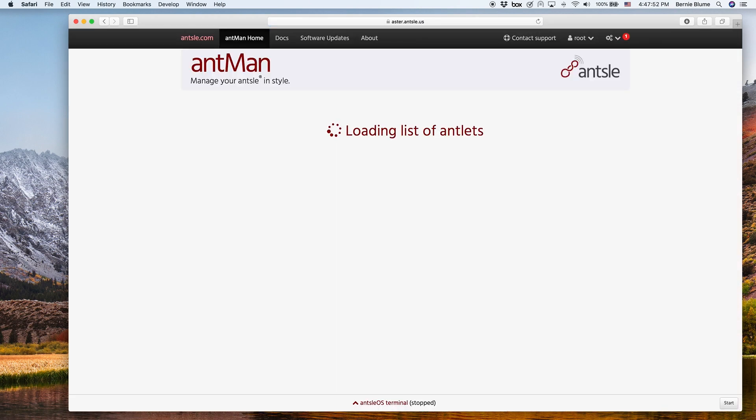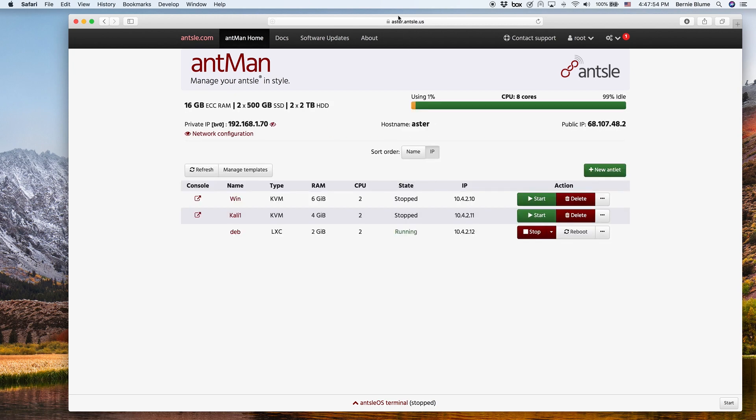You just say aster.ansel.us, you get that subdomain from us, and we automatically create the SSL certificate. It's completely free and you have Antman using SSL.